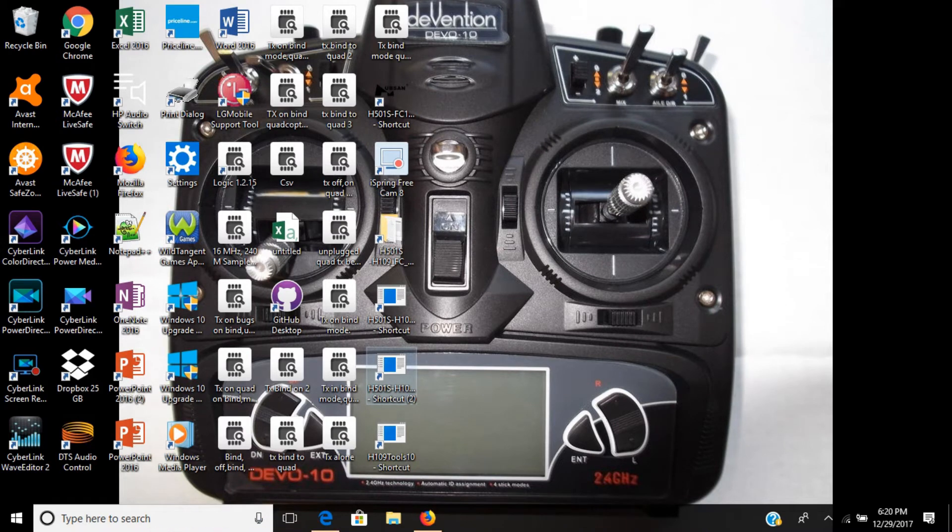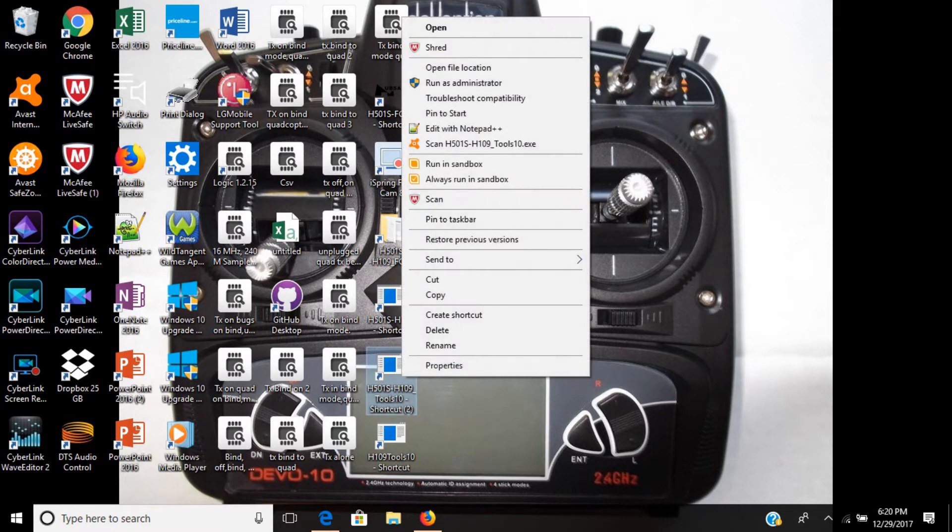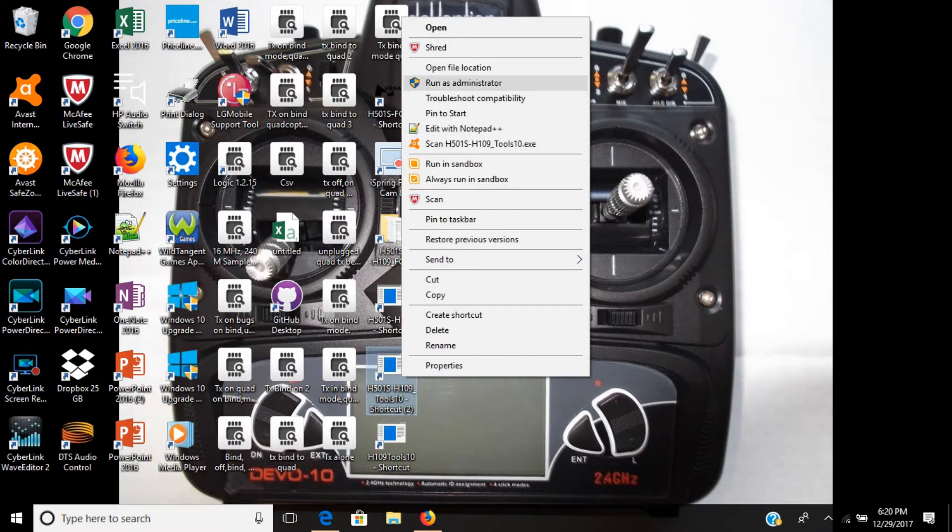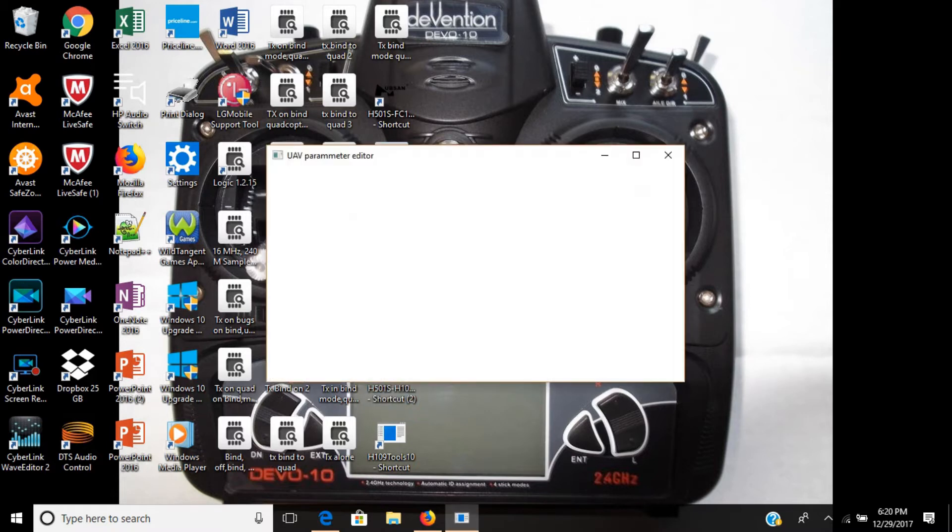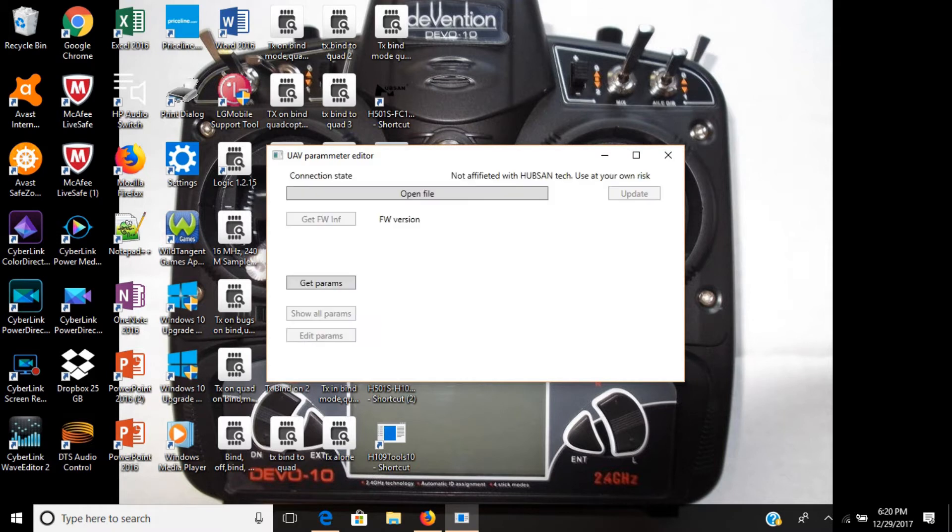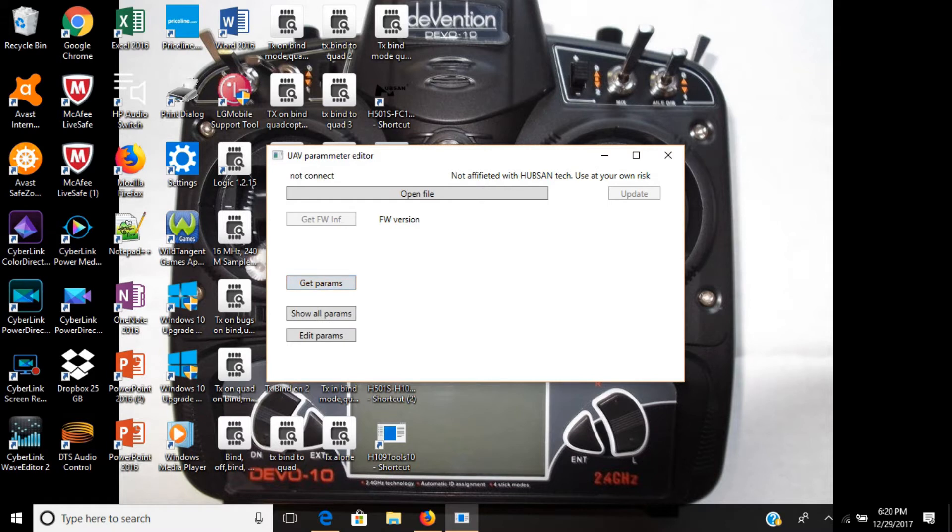You will hear the ESCs make an unusual beeping sound. Once you hear that, you want to open the Hubsan tool, run it as administrator. As you can see, it's saying connected. What you want to do is press get parameters, and now it's saying not connected.